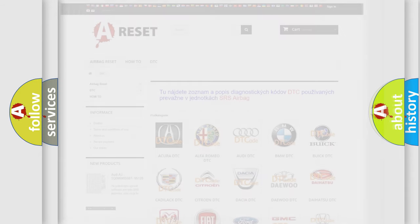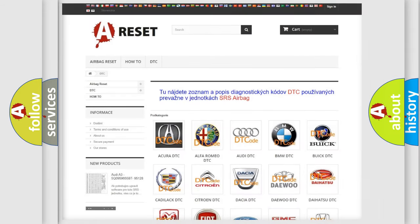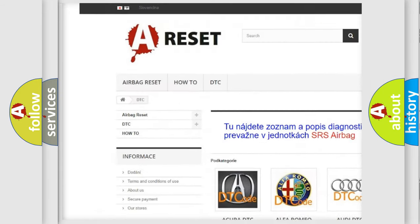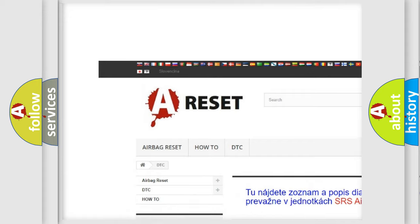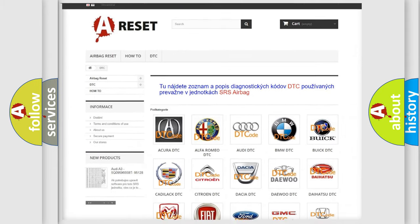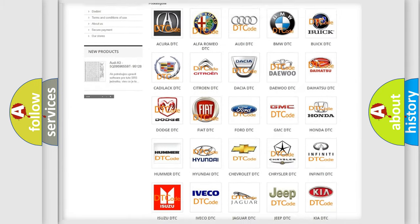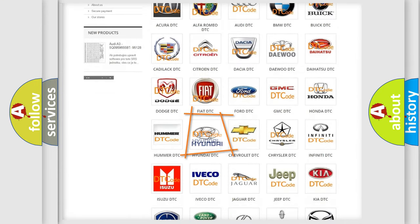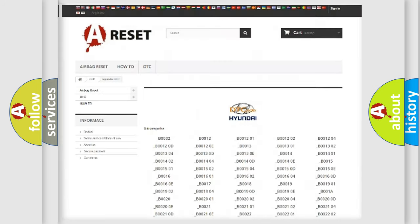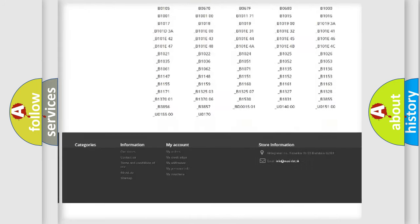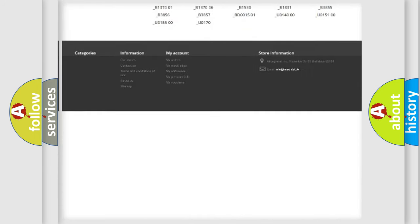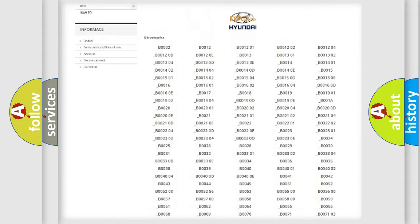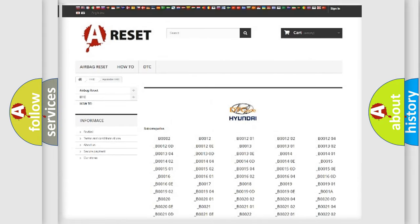Our website airbagreset.sk produces useful videos for you. You do not have to go through the OBD2 protocol anymore to know how to troubleshoot any car breakdown. You will find all the diagnostic codes that can be diagnosed in Hyundai vehicles.